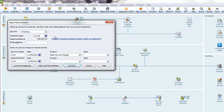Now you should have the option to enter the statement date, the ending balance, and any service charges and interest earned, with the dates being the same as the statement date.